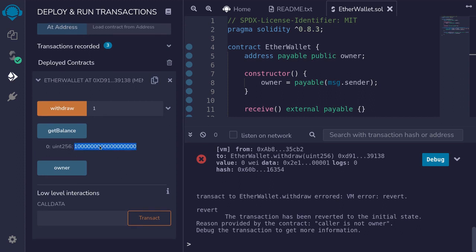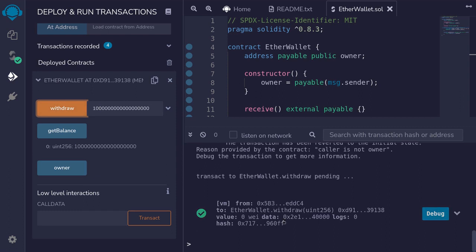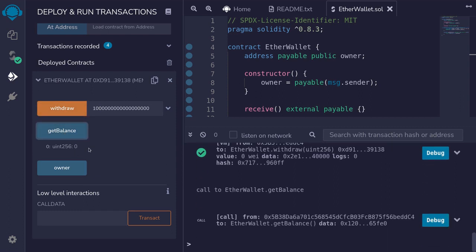I'll switch back to the owner account and withdraw all the ether stored in the contract. Call withdrawal and the transaction is successful. Check the balance and the balance is now zero.